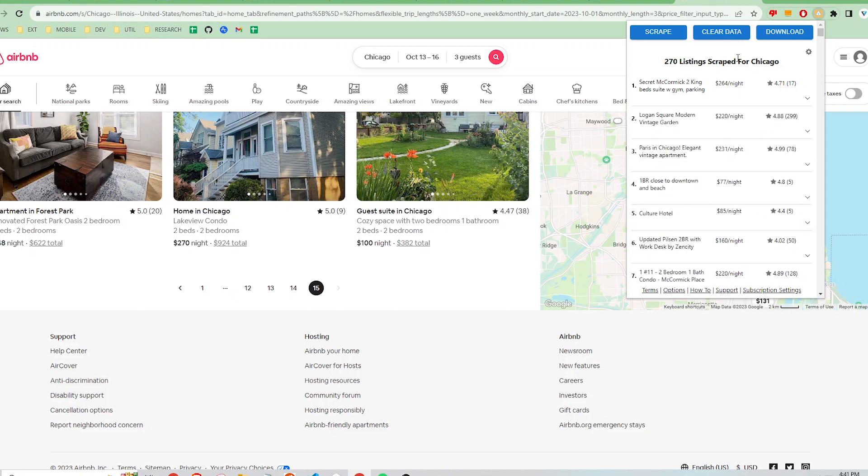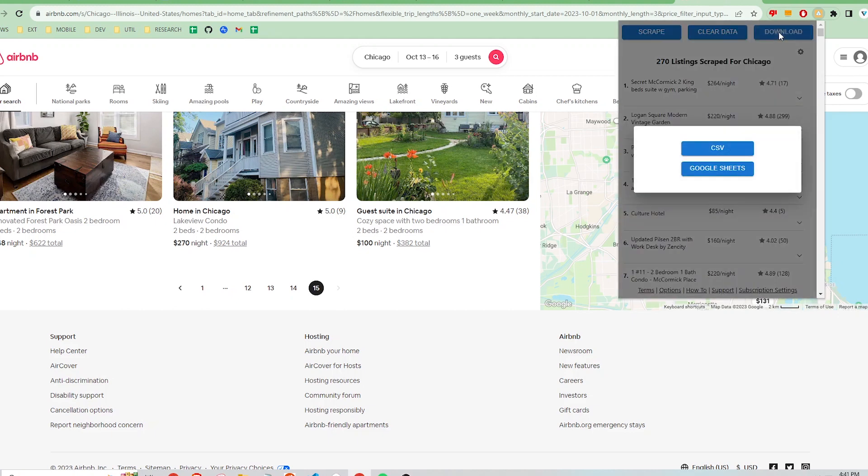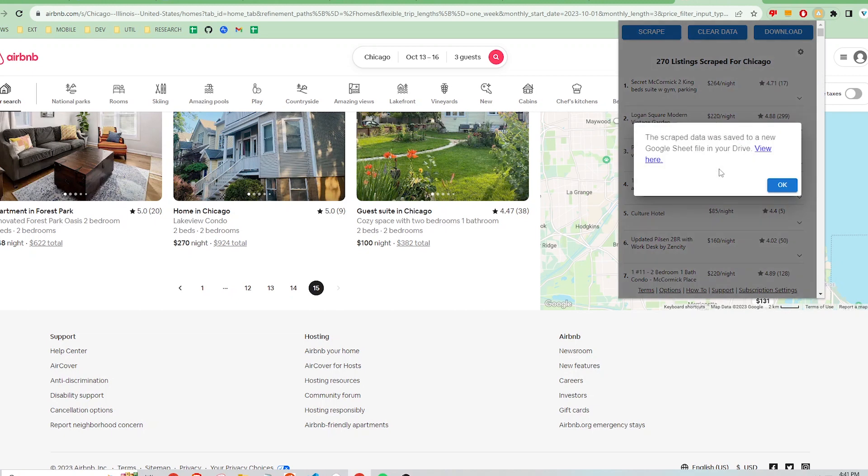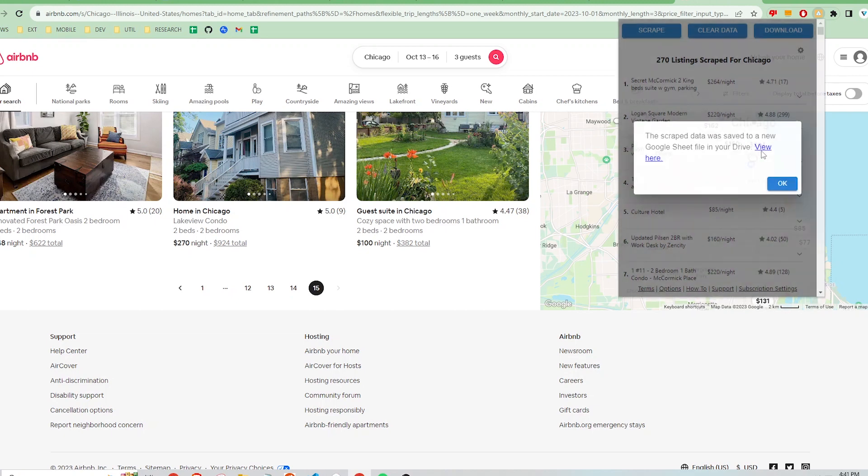Let's say I'm satisfied with what I have here. I'm going to click the download button. I can either save a CSV file to my computer or save directly to Google Sheets. I'm going to choose Google Sheets for simplicity. The extension gives me a link to follow to open the file.